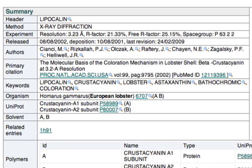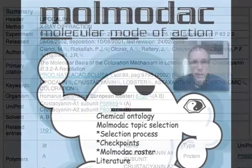I saw a citation, and I also noticed that the method of structure determination was by x-ray diffraction, which means that the structural data that's going to be found is going to be quite reliable and useful.